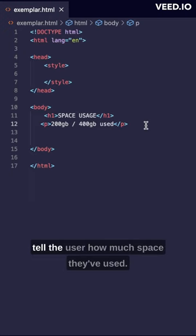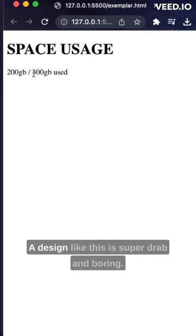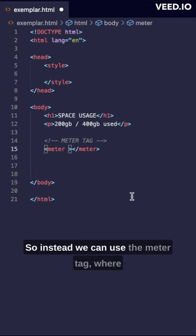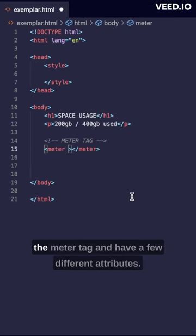Here we have an example where we're trying to tell the user how much space they've used. A design like this is super drab and boring, so instead we can use the meter tag, which can have a few different attributes.